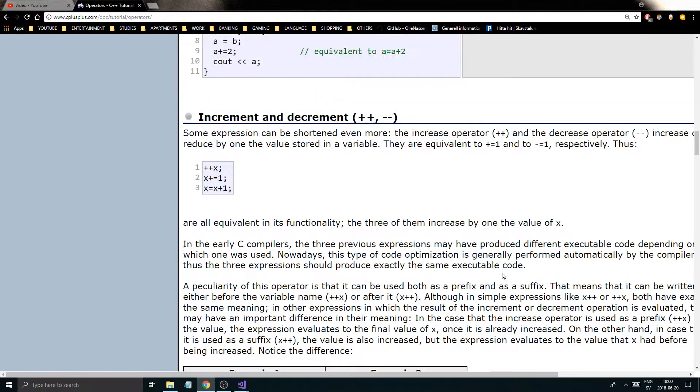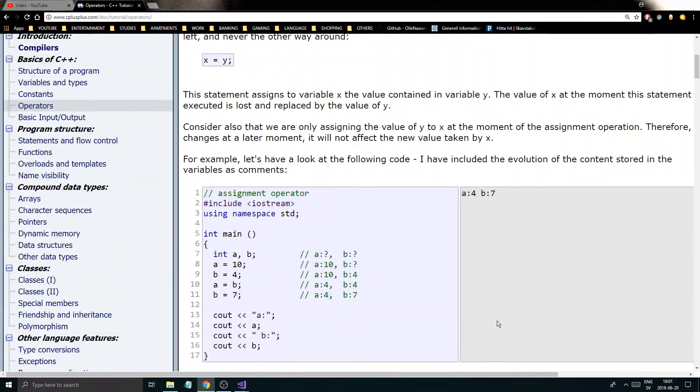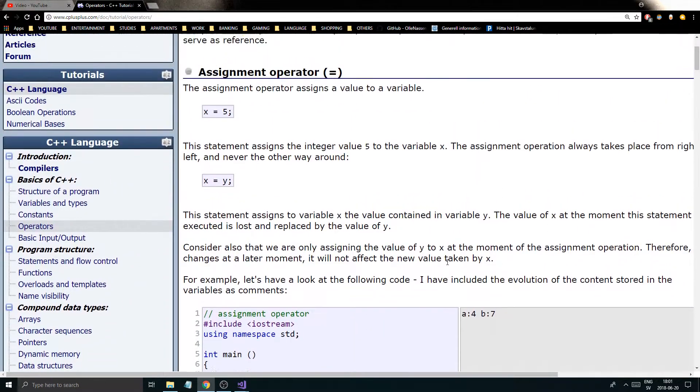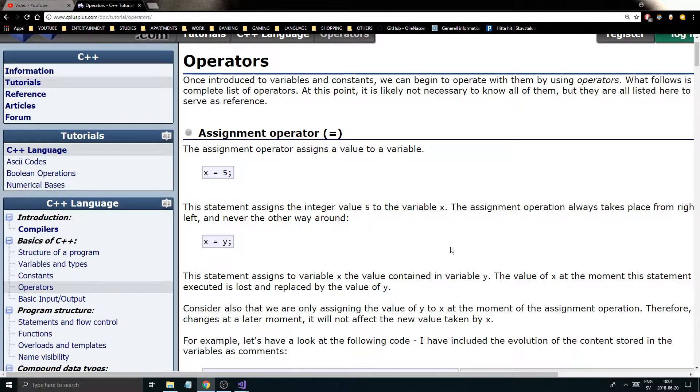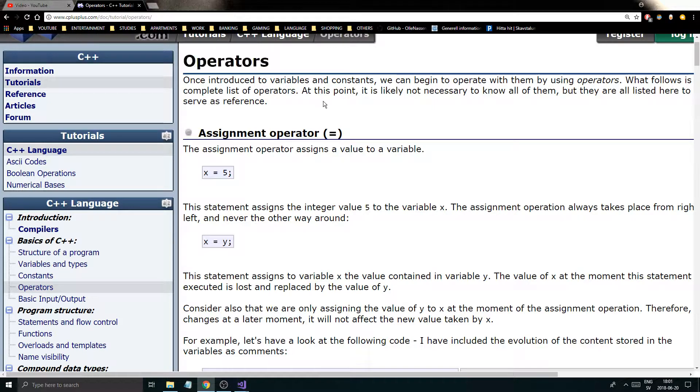Hey guys and girls, welcome back to another beautiful video on this beautiful channel, this beautiful day. I hope you're doing great. Today we're going to be talking about operators. I'm going to split this into a smaller series of videos.